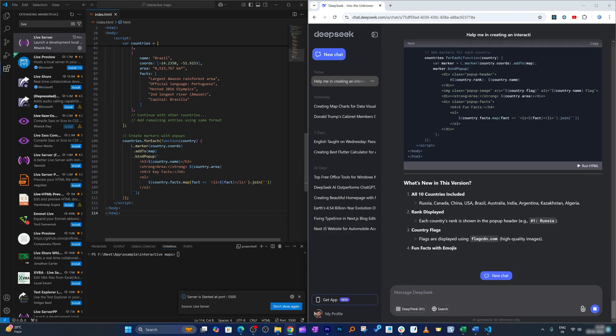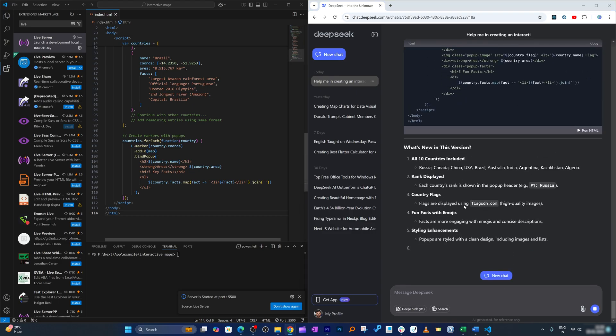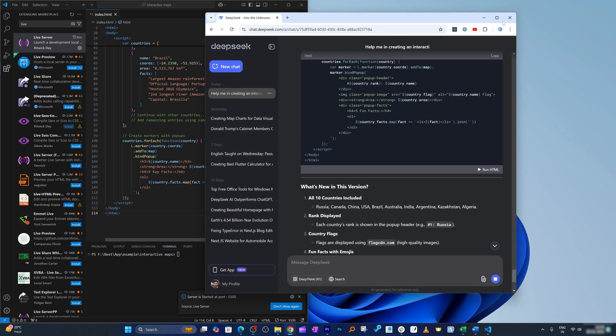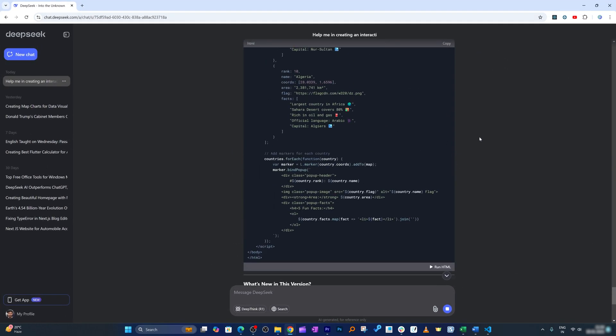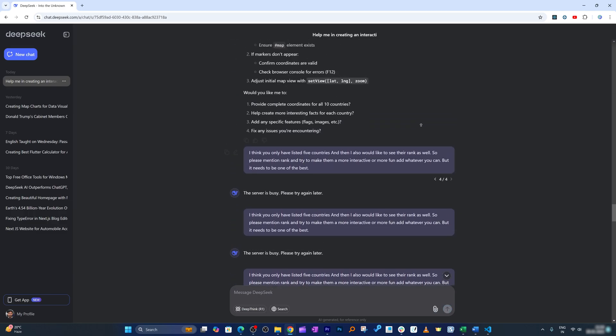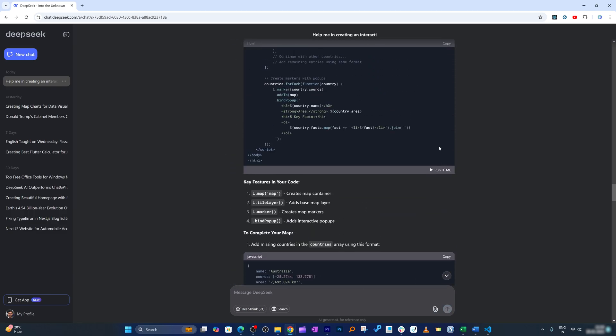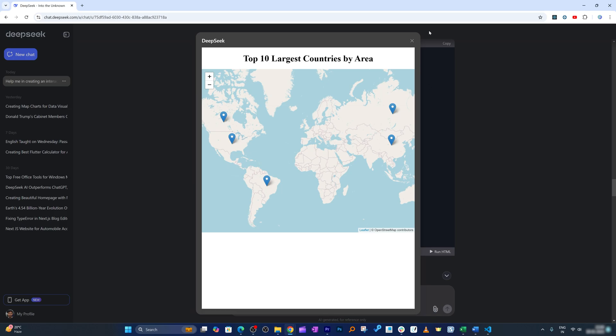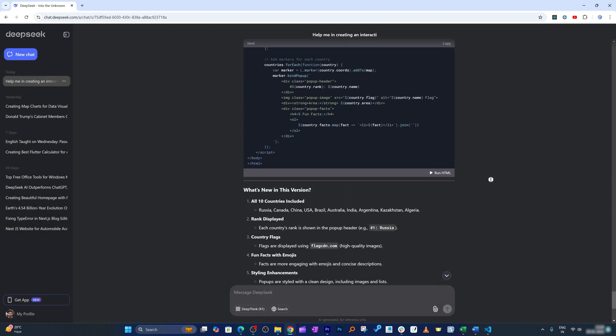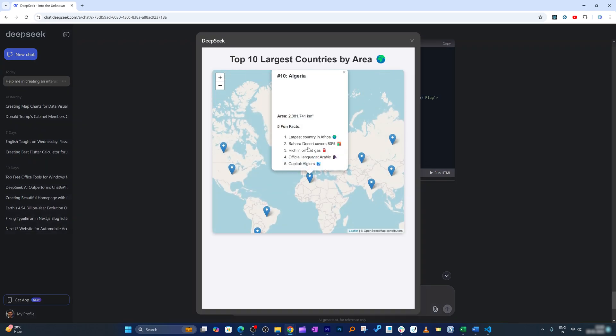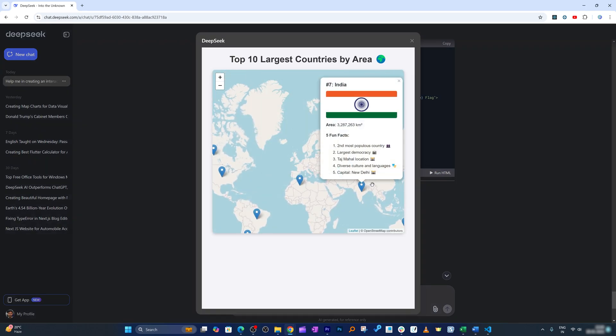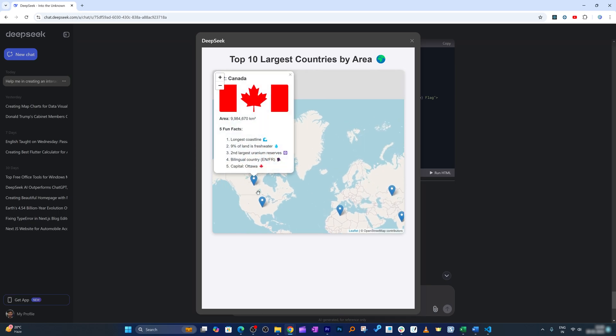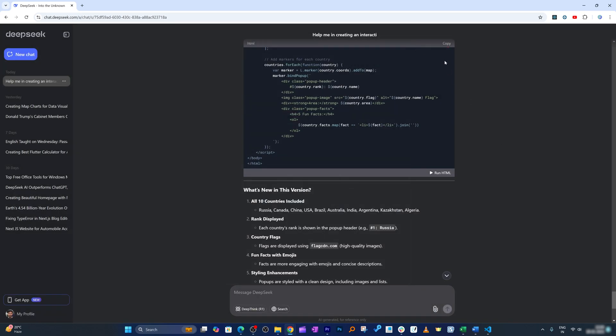And there we go, now we have got this new code and seems like we also have option to directly run the HTML here. I don't know if it was available here - yep, it was actually. Oh nice, so in fact we can also directly run it here as well. Let me click on Run HTML and there we go, it looks even more fun guys. Now all we need to do is copy if we would like to run it separately.